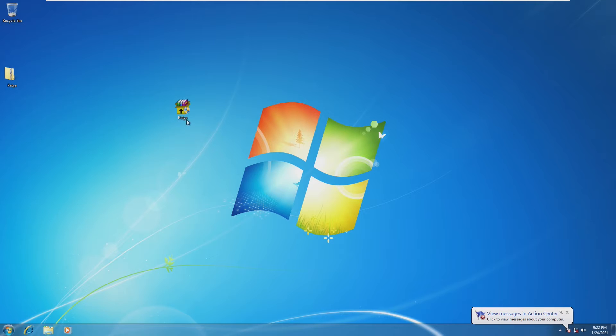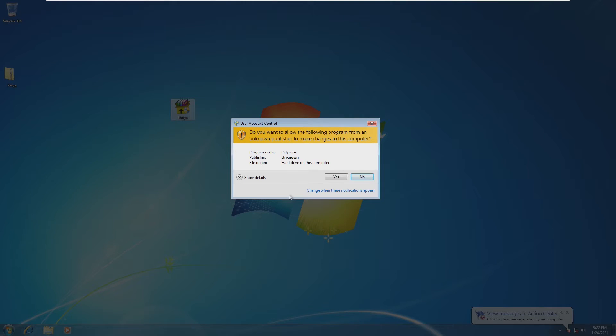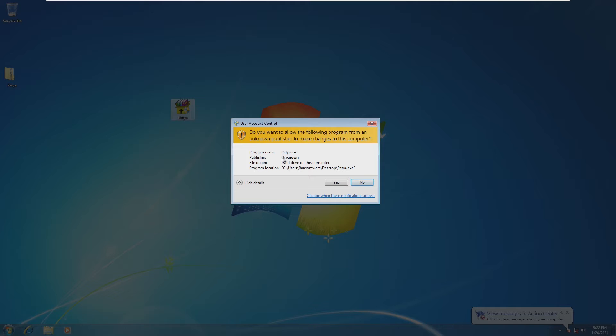Now, to even get this to run, we have to accept an administrative privilege. Now, if we open this, it just basically says that the publisher's unknown, and you're opening Petya. There's no kind of sign that this is a virus.